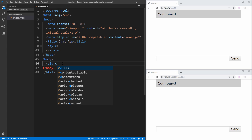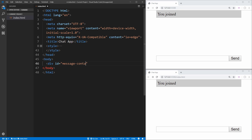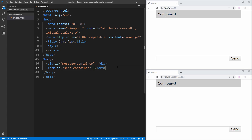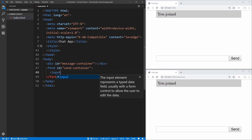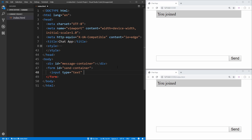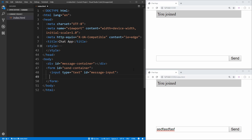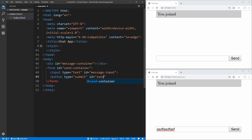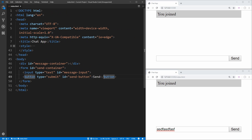We're going to create a div which is going to have an ID of 'message-container'. We'll be able to reference this later in our JavaScript, and all of our messages that get sent are going to be added inside this div using JavaScript. Next, we're going to have the form that submits to our server. We're going to give this an ID of 'send-container'. Inside of that, we're just going to have an input which is going to be our text field, so we'll give it a type of text and an ID of 'message-input'. Then finally we need a submit button with type 'submit' and an ID of 'send-button', with the text 'Send' inside. And that's all the HTML we need.